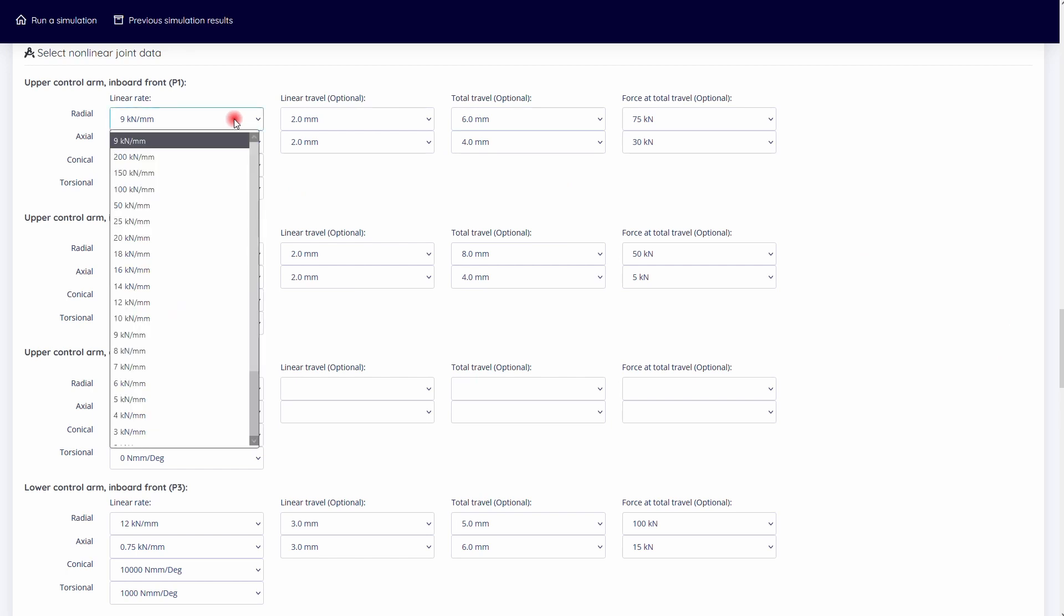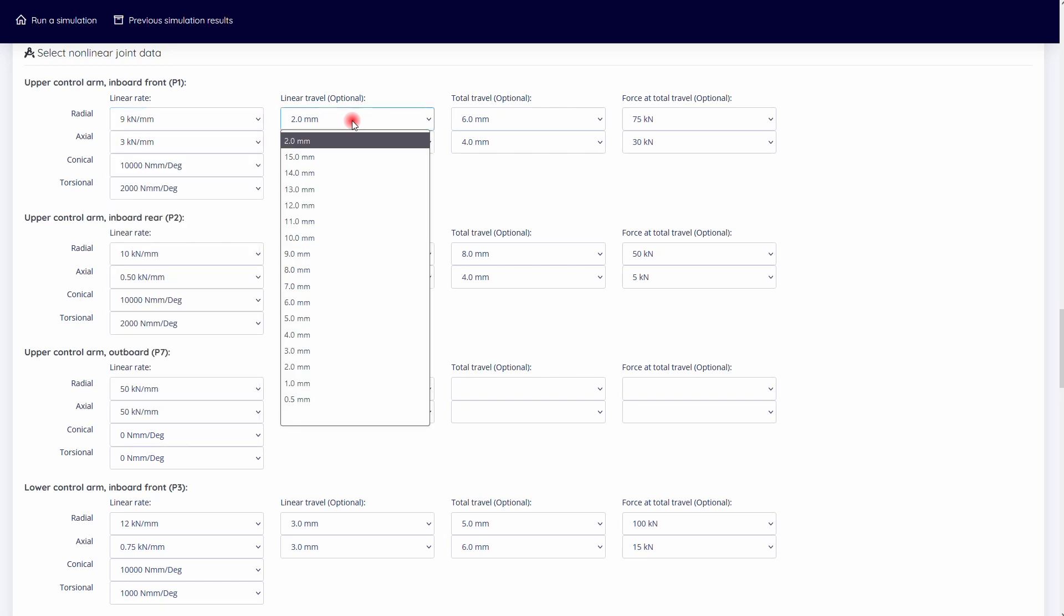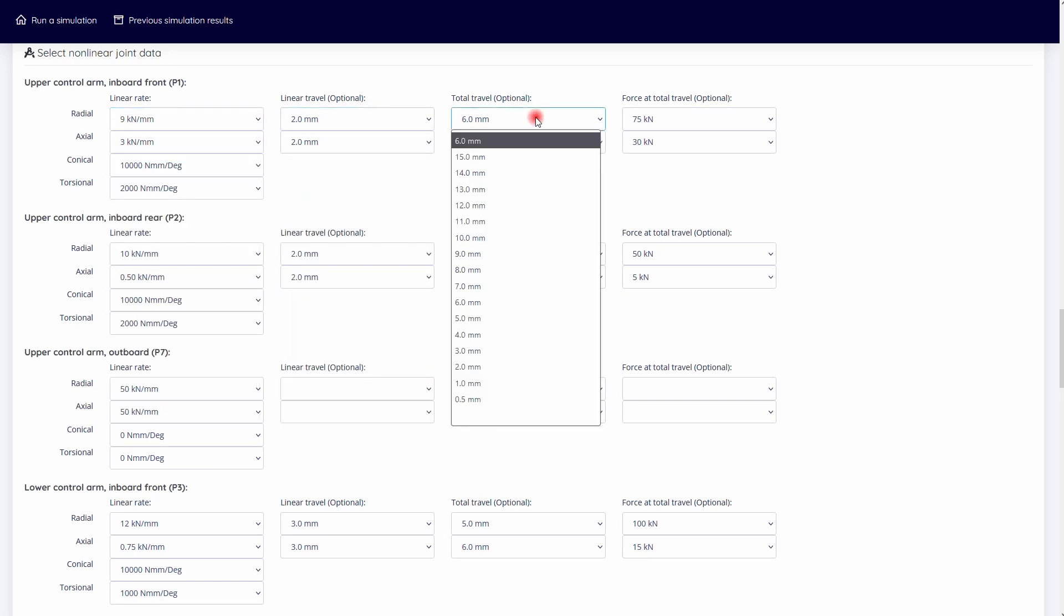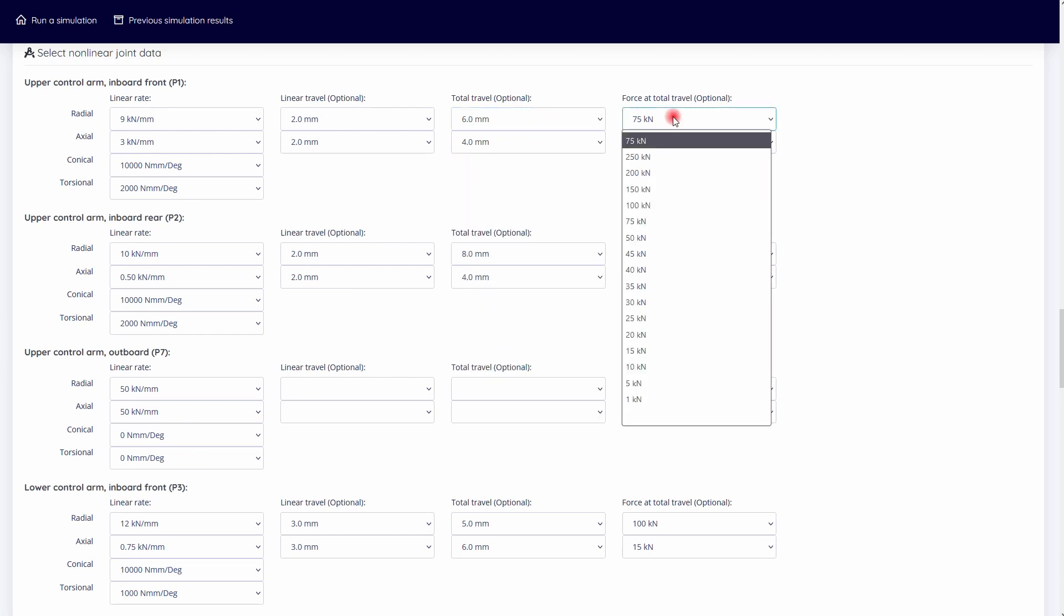In the following section the non-linear joint data is specified. For radial and axial stiffnesses, specify the initial linear rate, the travel of the linear rate, and the total travel and the force at total travel.